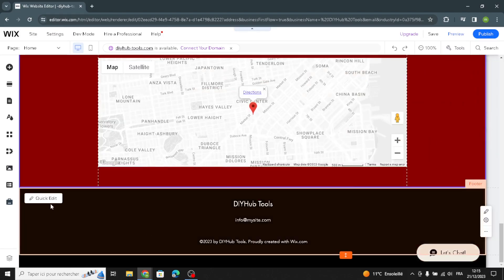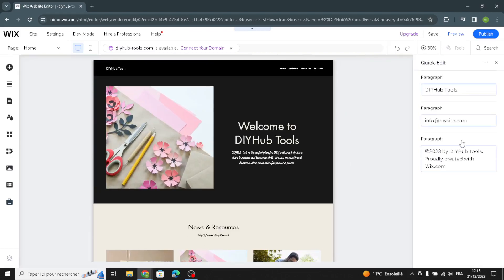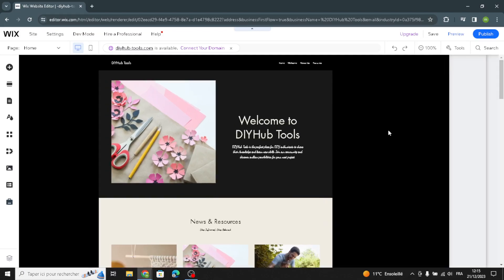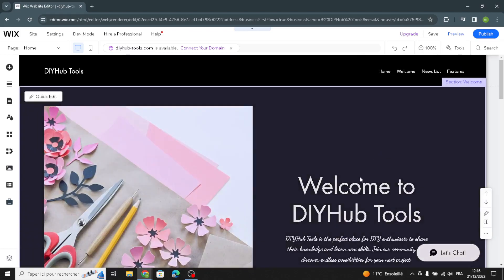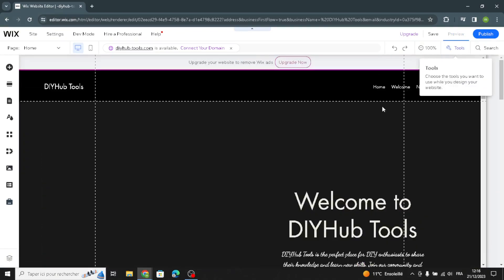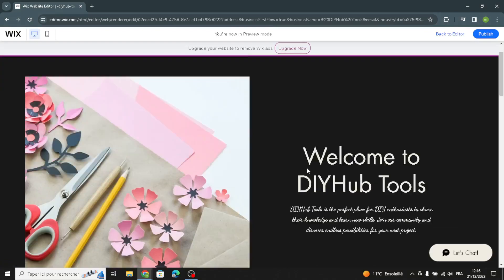The last section is the footer. You can enter your company name, email, and business name here.